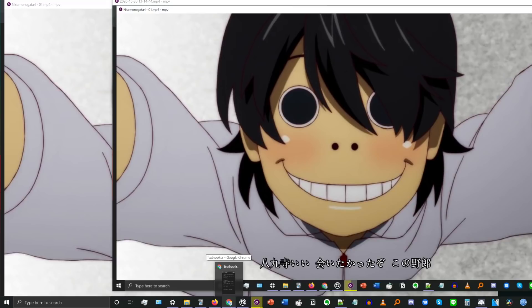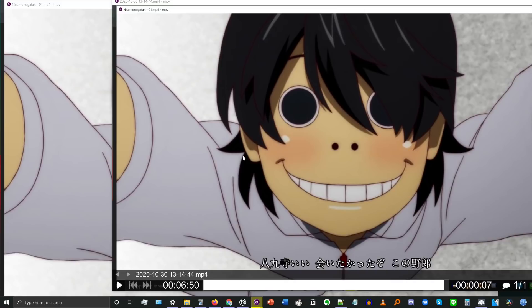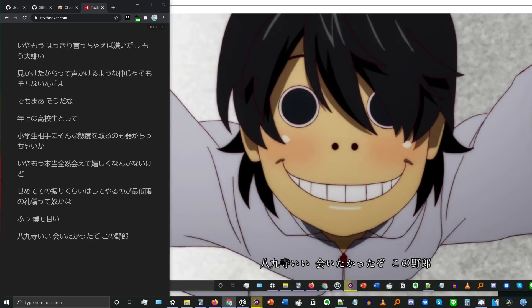While editing, I realized I didn't explain what's happening very clearly. Basically: MPVacious, the MPV script, is copying every subtitle line to your clipboard. The Chrome extension Clipboard Inserter is taking whatever is on your clipboard and inserting it onto the current text page. Texthooker.com is just a blank text page with nice formatting that the Clipboard Inserter extension can use to inject the text in. So whatever you copy to your clipboard will show up on the texthooker page as long as you have the Clipboard Inserter extension turned on.